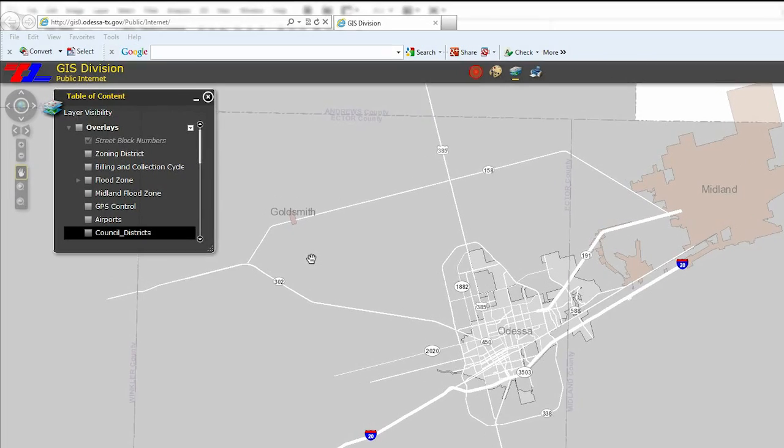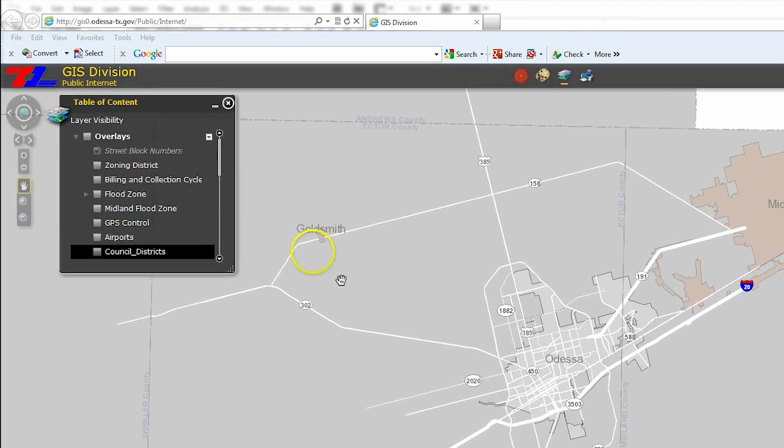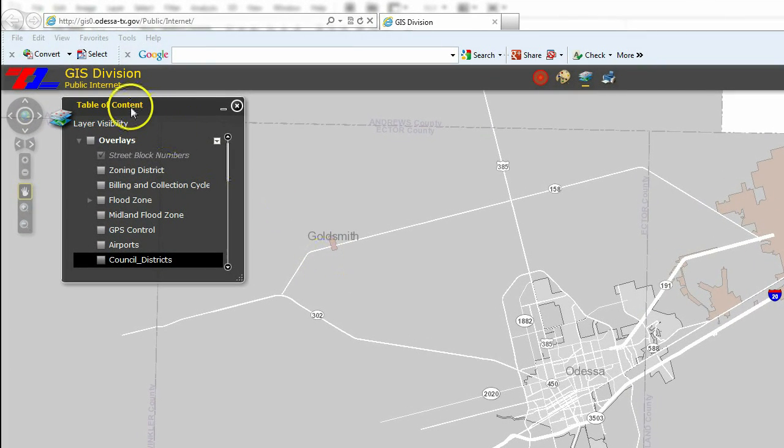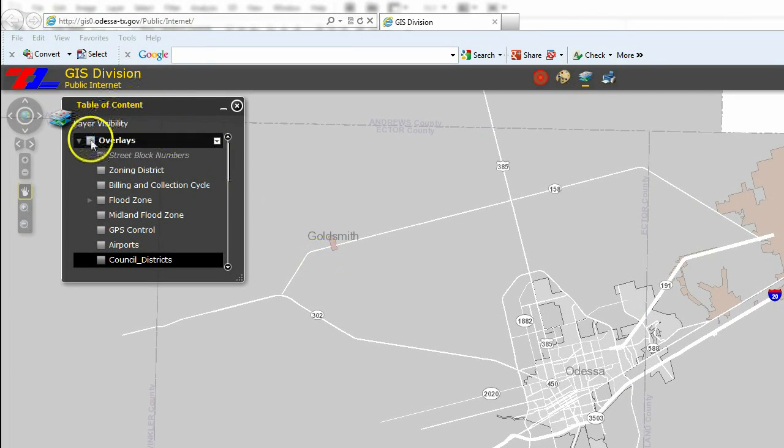The information is available through the Table of Contents. Choose the type of information you are seeking by checking the box next to the description.